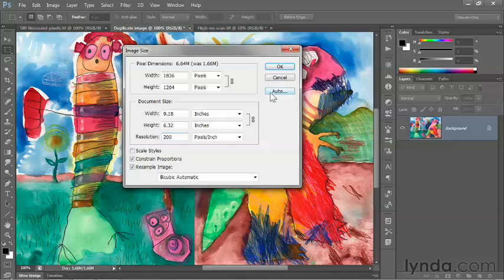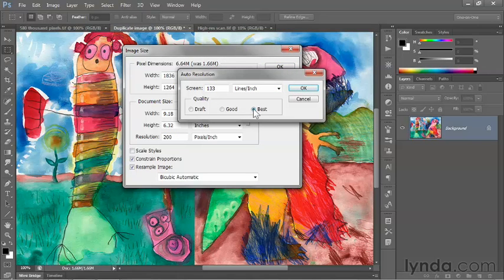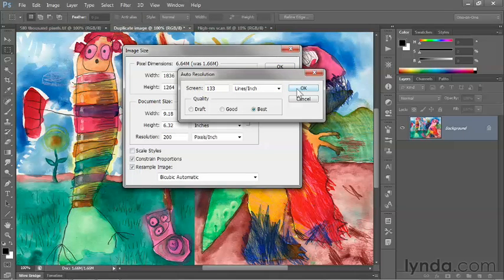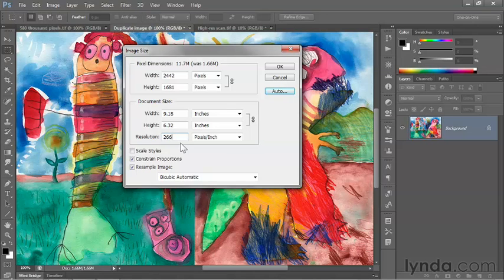And if I click Auto again and switch this option to Best, then Photoshop will set the resolution value to twice the screen value, or 266 pixels per inch.